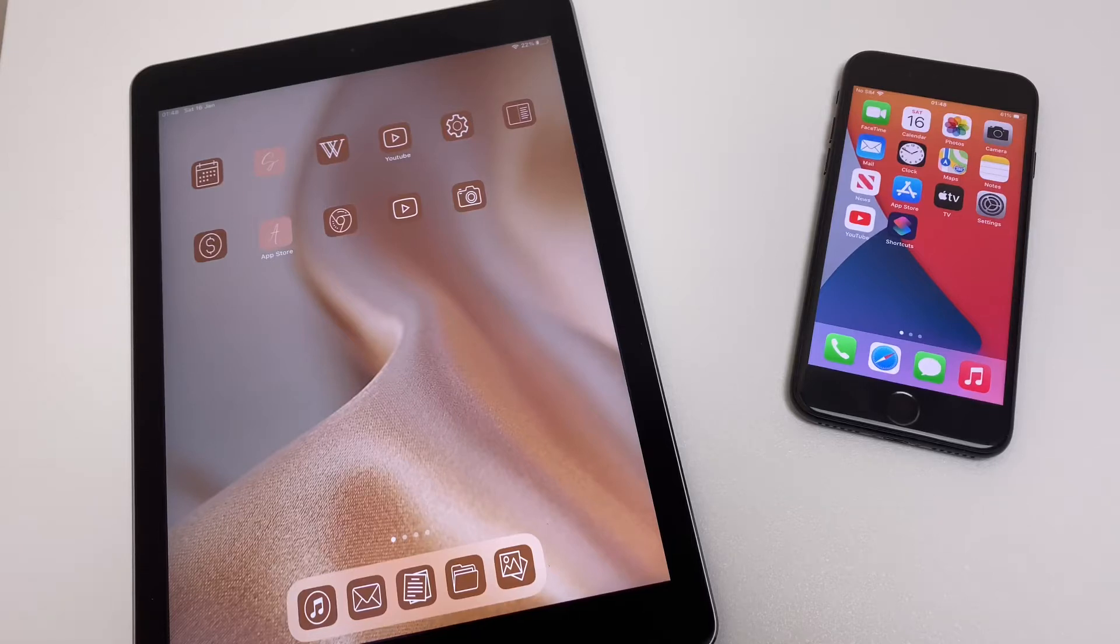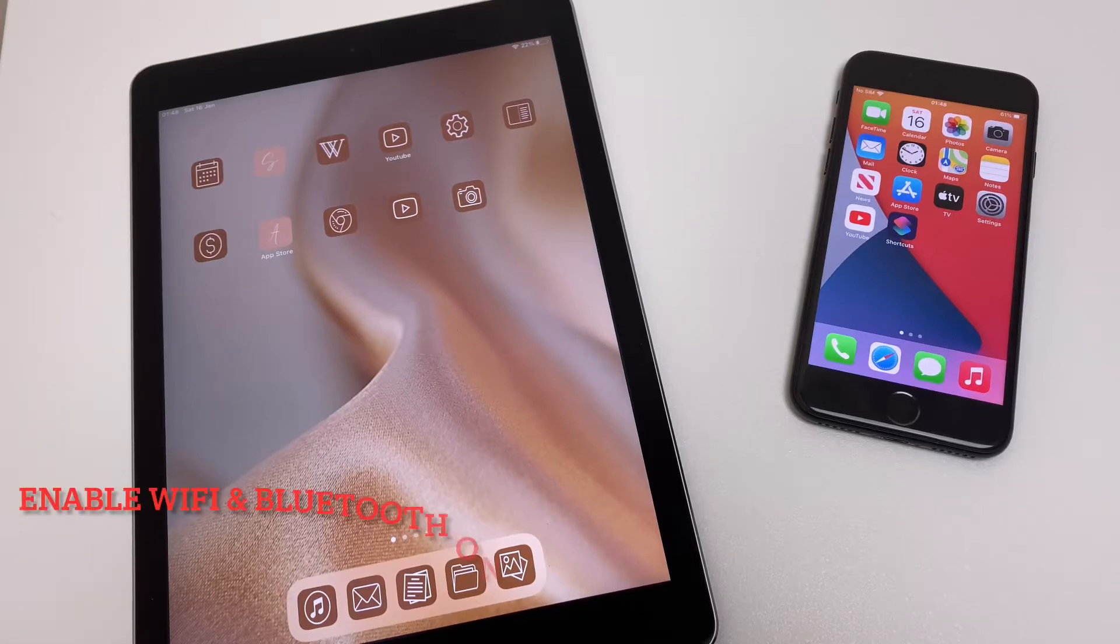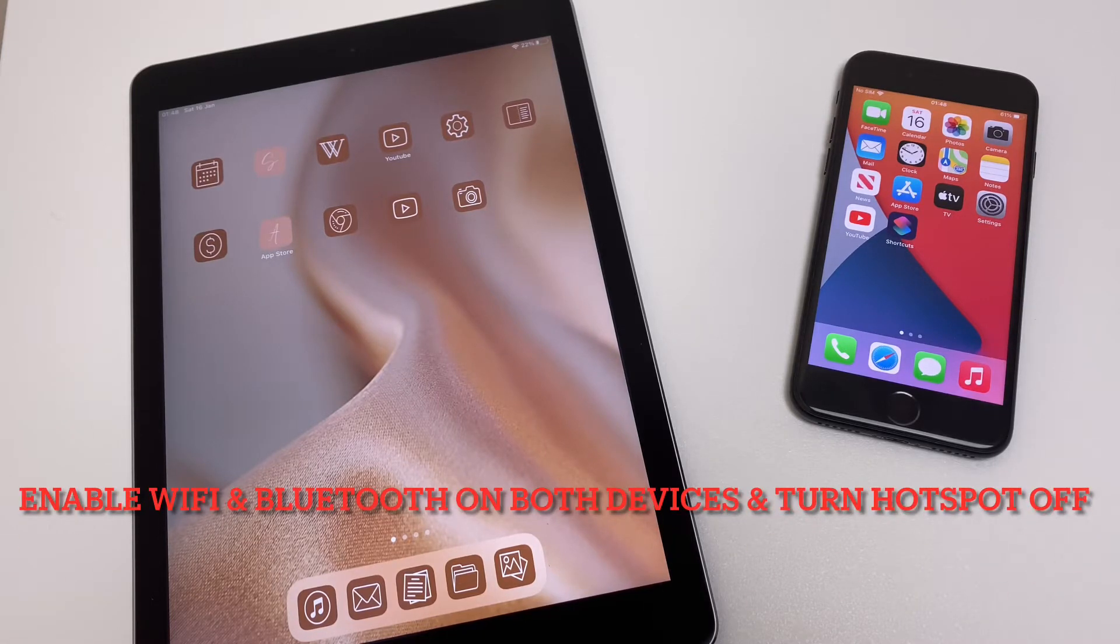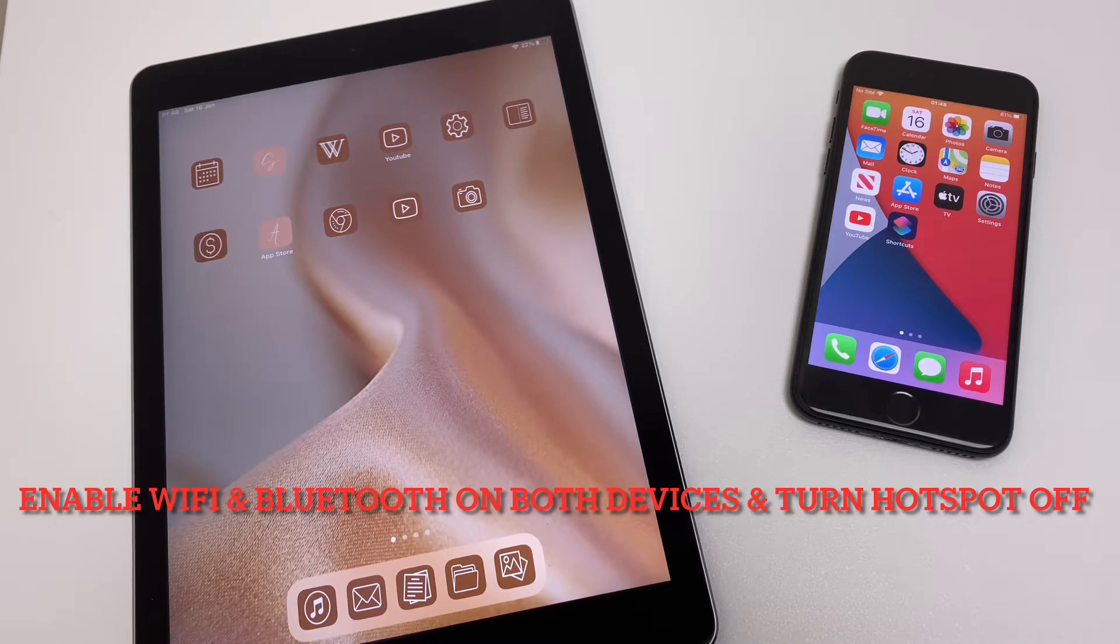Hello and welcome. In this video I'll show you how to use AirDrop so you can quickly and easily share photos, videos and other media between Apple devices.